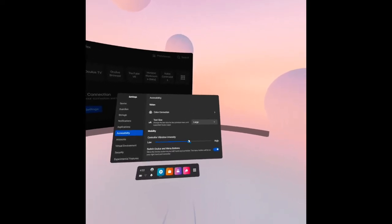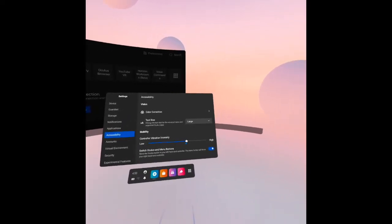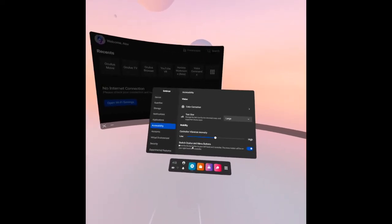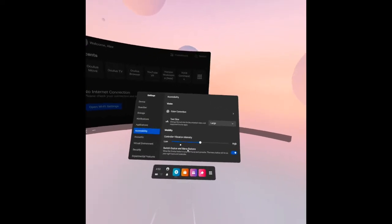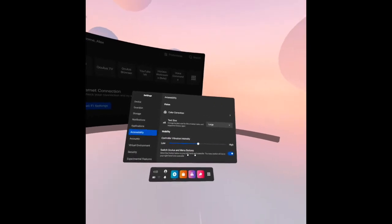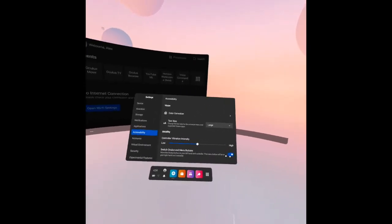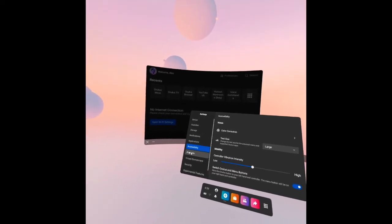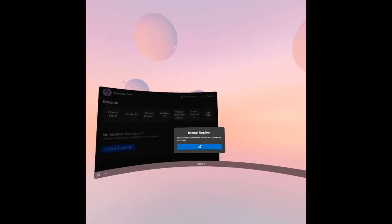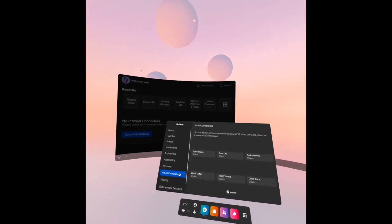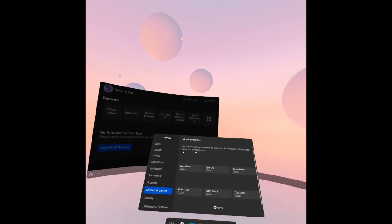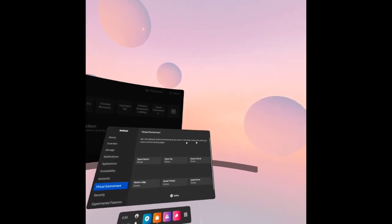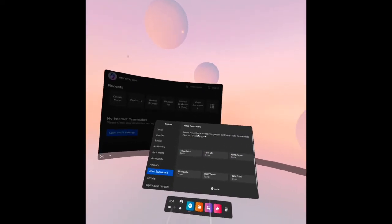Switch Oculus menu buttons, so move the Oculus button to your left hand on controller. After that we have the accounts. Virtual environment: we have the set default home environment to see in VR when using the universal menu and browsing apps.